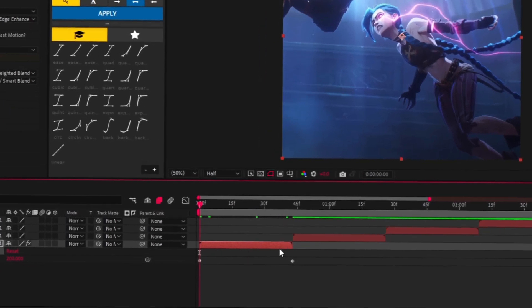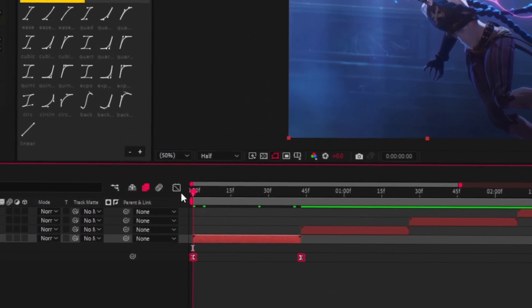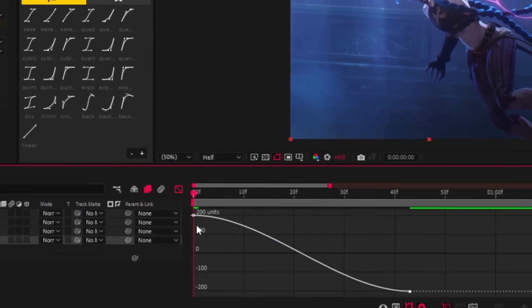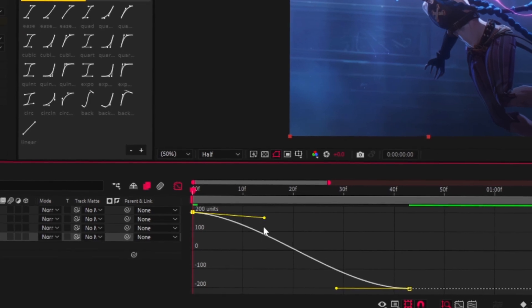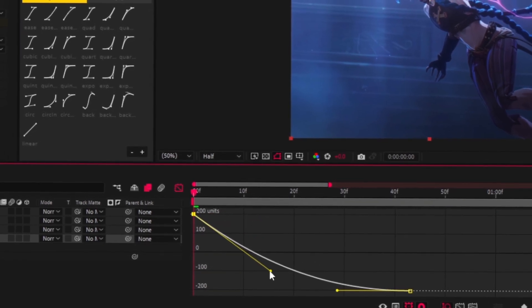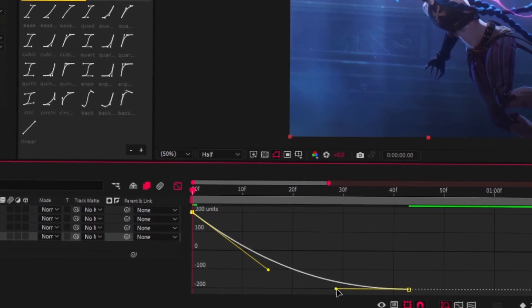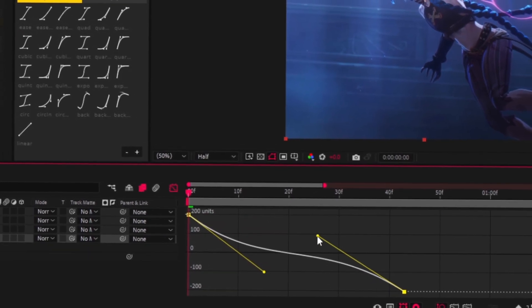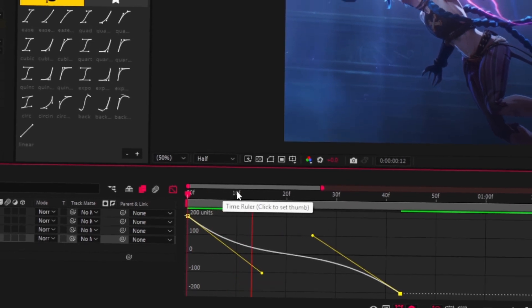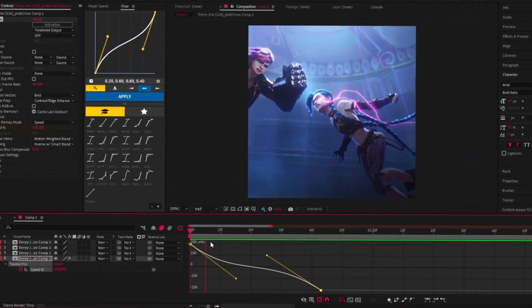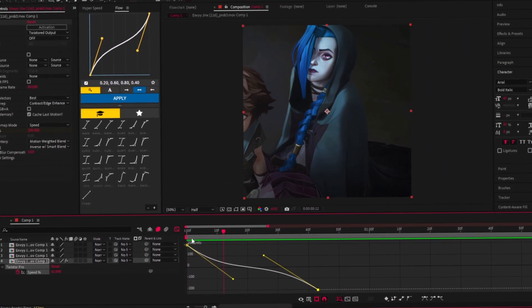Select both keyframes and easy ease them, then go to Graph Editor and repeat my graph. It should look something like this.